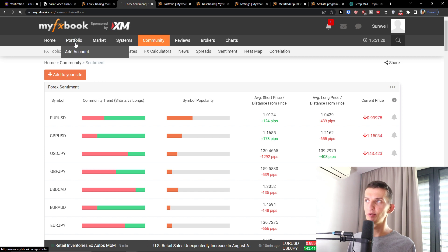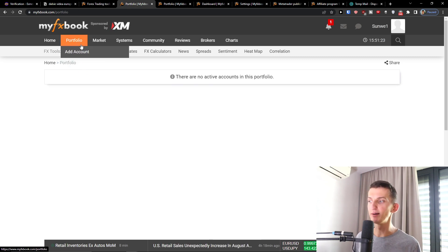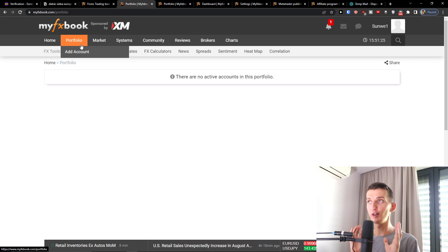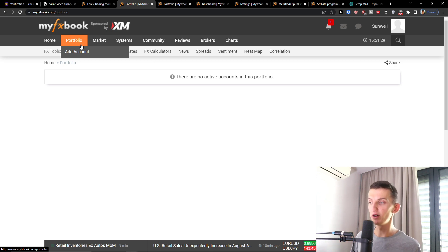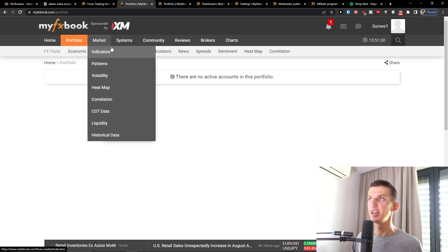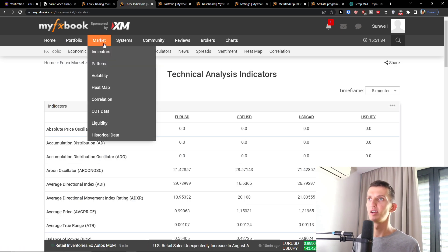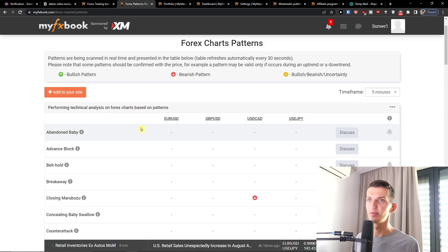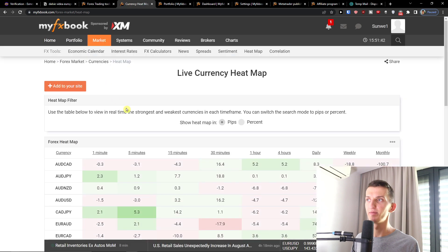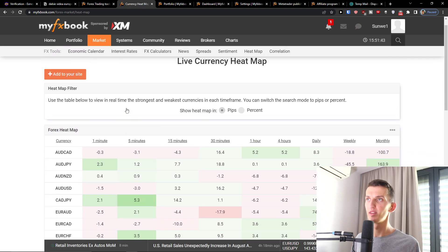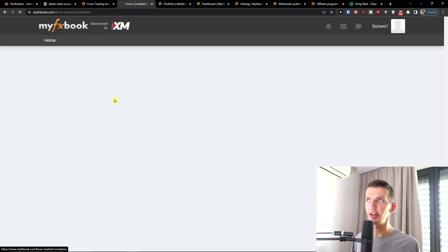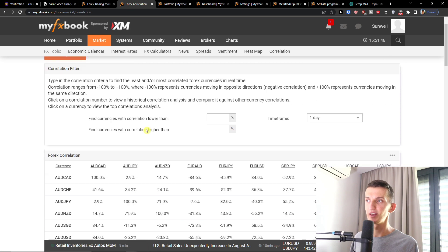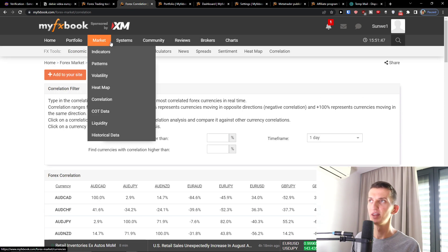So next thing is in portfolio, but in portfolio we're not going to have anything. And I'm going to create a complete separate video on how we can work with portfolio, how we can connect it. That's going to be a complete new video. Then you're going to have the market and then you're going to have indicators here. Then patterns, volatility, heatmap, and liquidity correlation, etc. So all of that you would have in market.